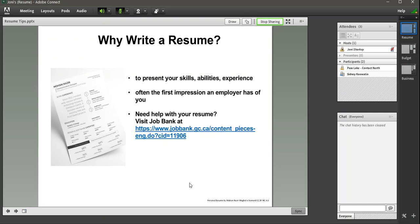Now I want to go back to the whiteboard. So I could do the same thing. Stop Sharing. Go into the center. Recently used. Get the whiteboard again.